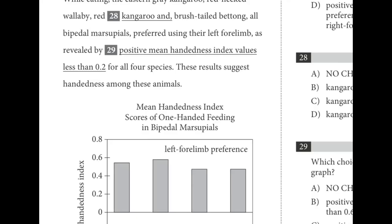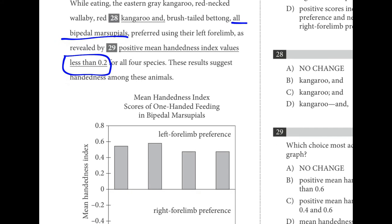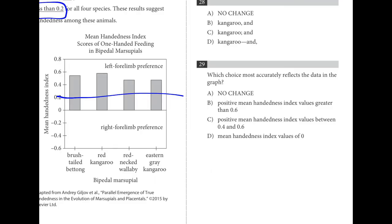For number twenty-nine, we go back to the graph looking at all bipedal marsupials. Do they all have an index value less than 0.2? No — there's 0.2, they're not less than it. Choice B: are they greater than 0.6? No, they're not above that. Are they between 0.4 and 0.6? Yes, that's true. Is the mean index value 0? That's not true either. So C was the best answer.